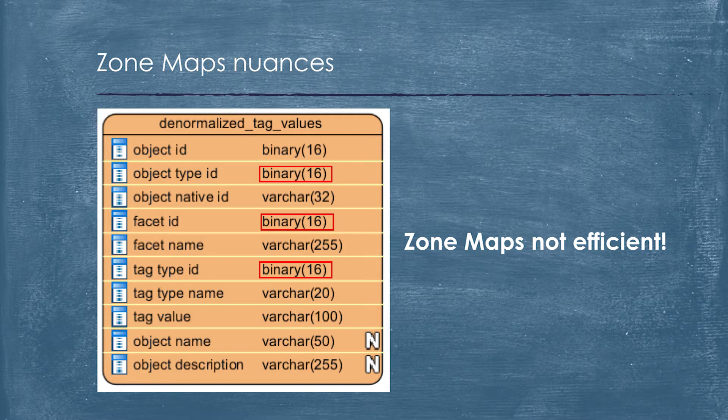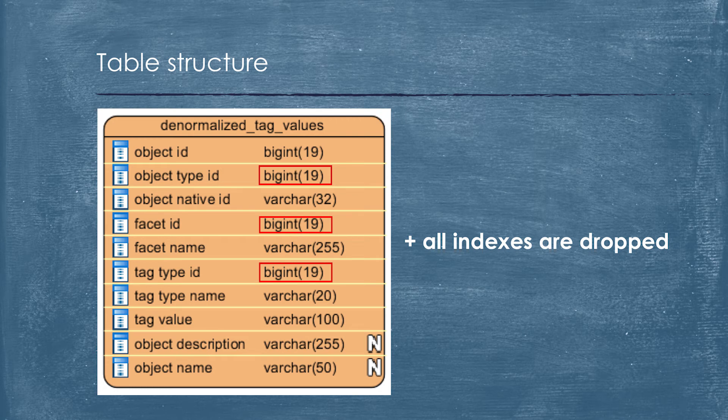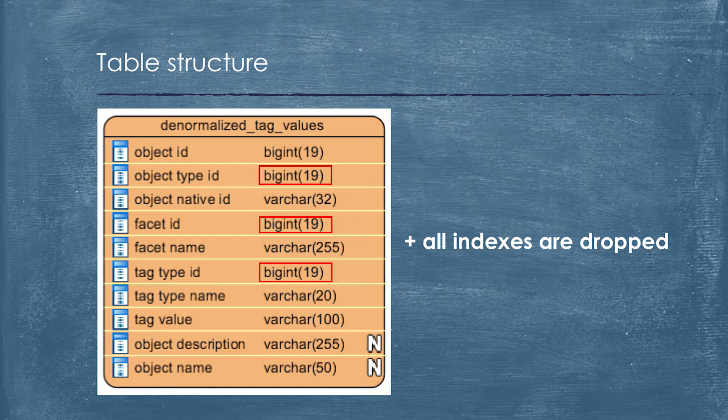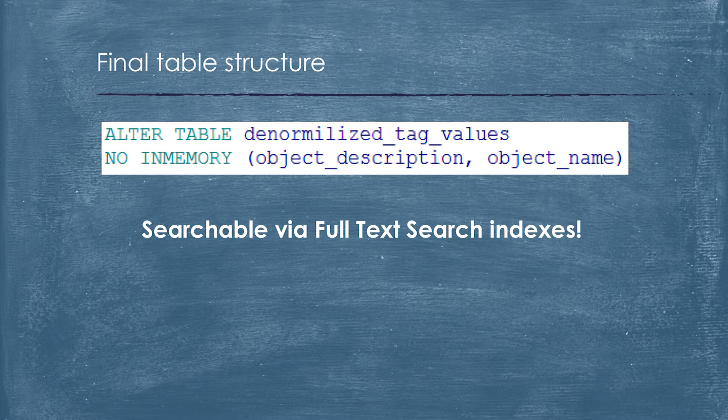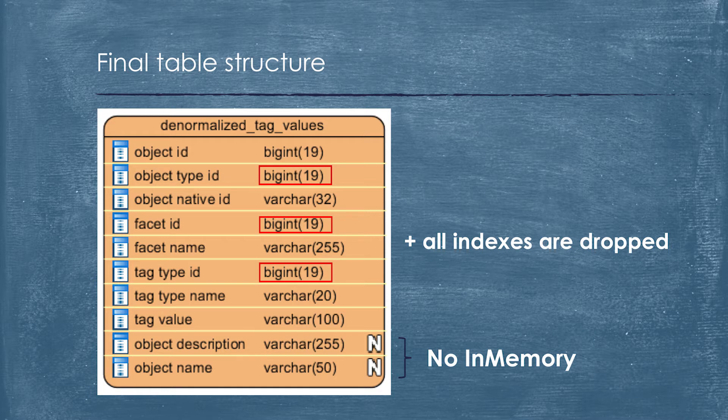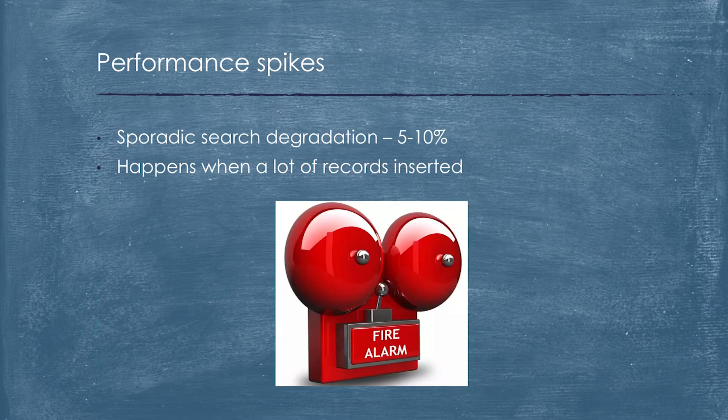We started to understand why it could happen. The main reason is that we use global unique identifiers for our system key. So we had binary data type. As we understood, the zone maps don't work efficiently with binary data type. So what we did? We replaced all binary data types to big integer data types in our denormalized table. We got rid of all indexes which made optimizer nuts. And we had two denormalized fields which consumed extra memory. We used them as a source for full-text search. So we just threw them out from the in-memory storage.